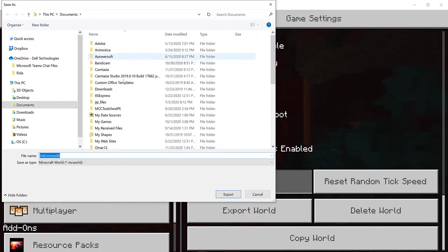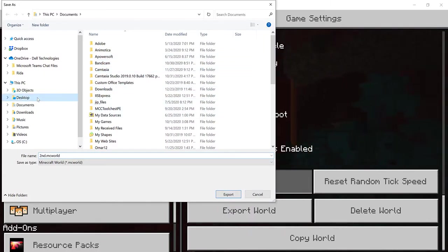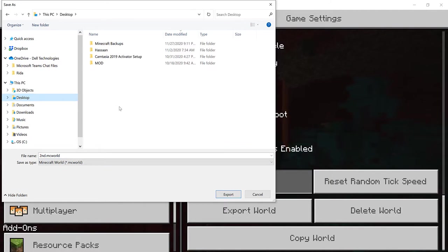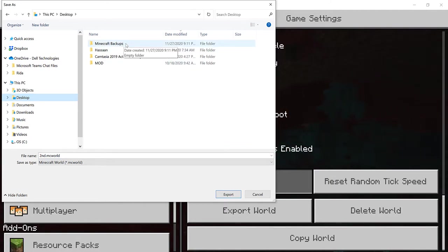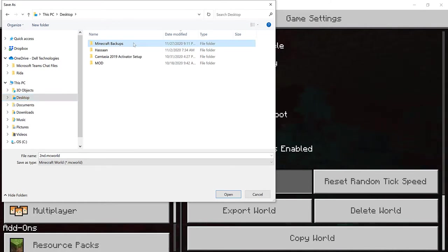And now what you need to do is remember where you kept your Minecraft files. So for me, I kept it in Desktop where I made the folder. So remember, we had made a folder that time and it's over here, Minecraft Backups, as you guys can see. So this is the folder, it's going to be empty, obviously, since you just made it.